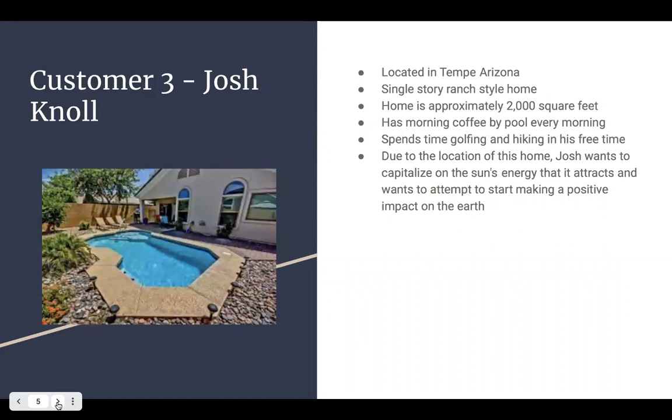Josh was the third one located in Tempe. He loves to go outside by the pool every morning, spends time golfing and hiking but due to location in his home, Josh does want to capitalize on the Sun's energy.